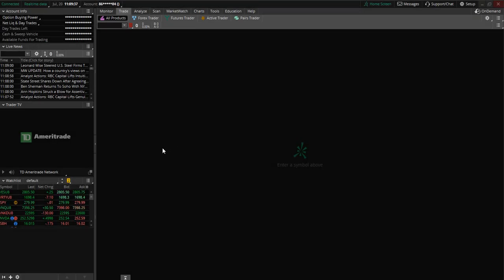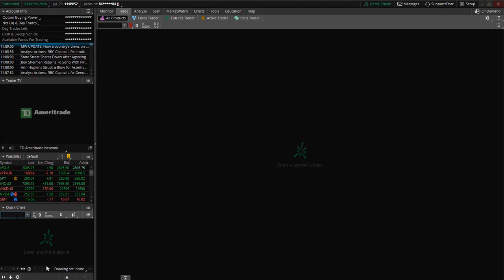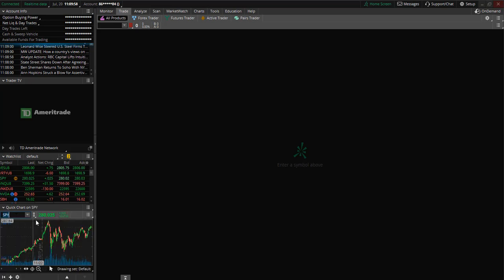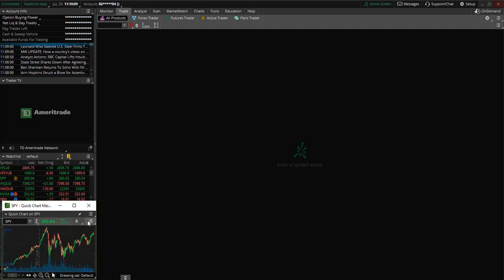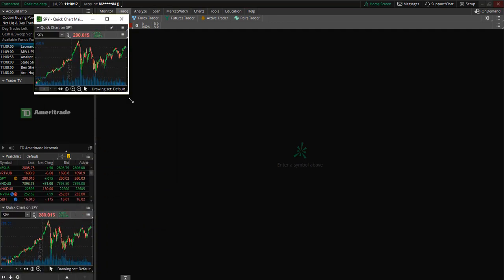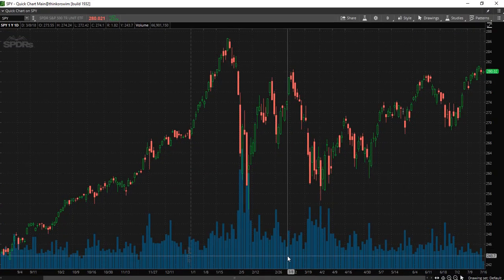Today I am going to walk you through how to customize your stock charts. To begin, come down to the bottom and select the plus sign, then select quick chart. Next, type in a ticker symbol — let's say SPY — and now we have our stock chart. Select the menu button and then select detach gadget. At this point we can resize this window.